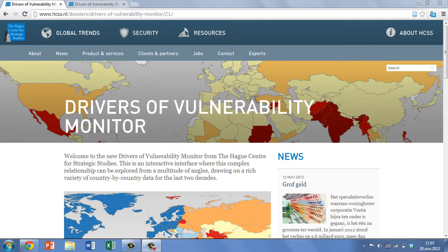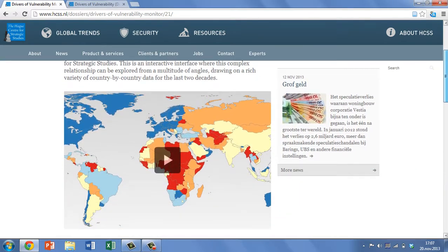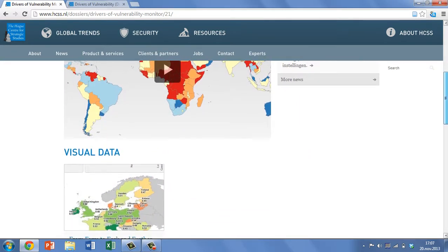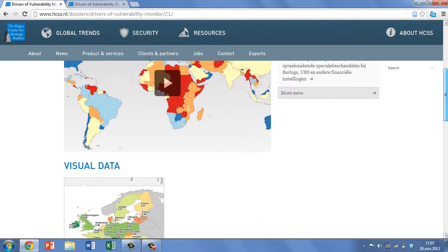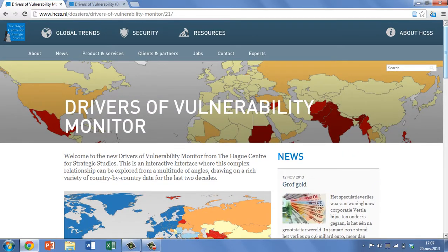Given the recent turbulence in the Middle East and North Africa, the challenges of predicting and preventing civil conflict are fresh in our minds. Interstate conflict comes in many different forms, from revolutions and wide-scale societal conflict to full-blown civil wars and genocide. The causes of these different incarnations are complex rather than simple.